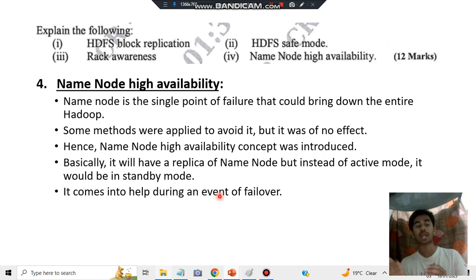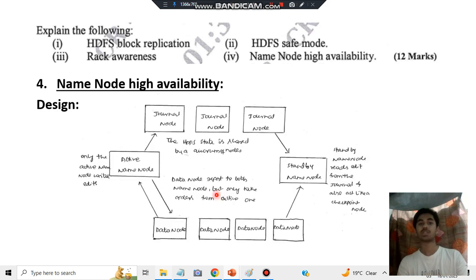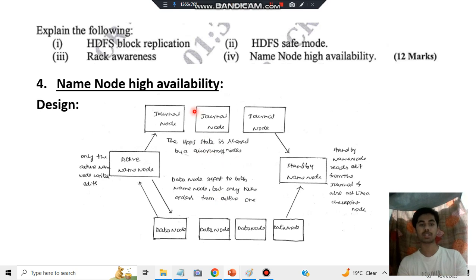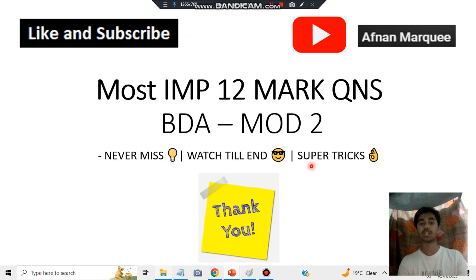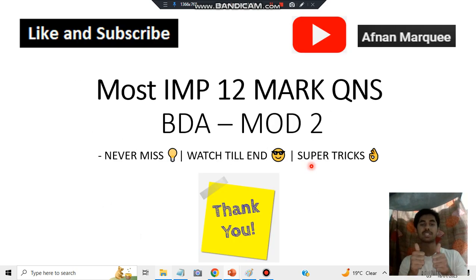This is what you have to draw: make three boxes — write 'active node' in one and 'standby name node' in another. That's all for the diagram. Make sure to like and subscribe to my channel for more content like this. Thank you so much for watching — I'll see you in the next one.